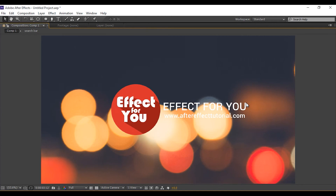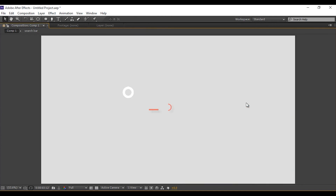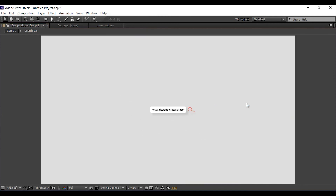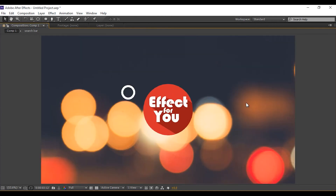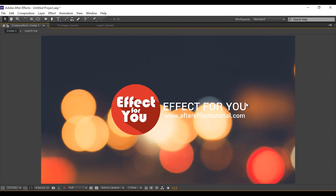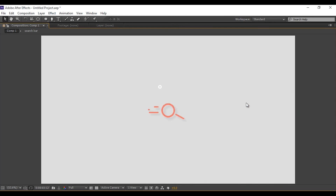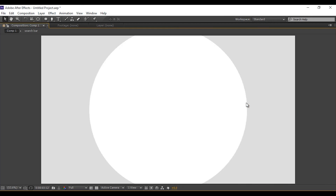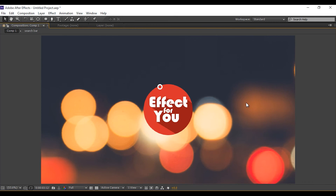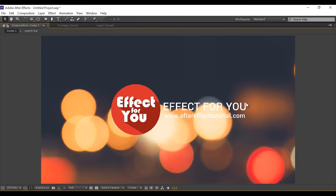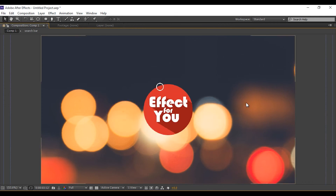Hit zero for a preview. Thanks for watching — hope you like the video. If you like the video, hit the like button and subscribe to our channel for more tutorials. I'll see you in the next video, thank you!